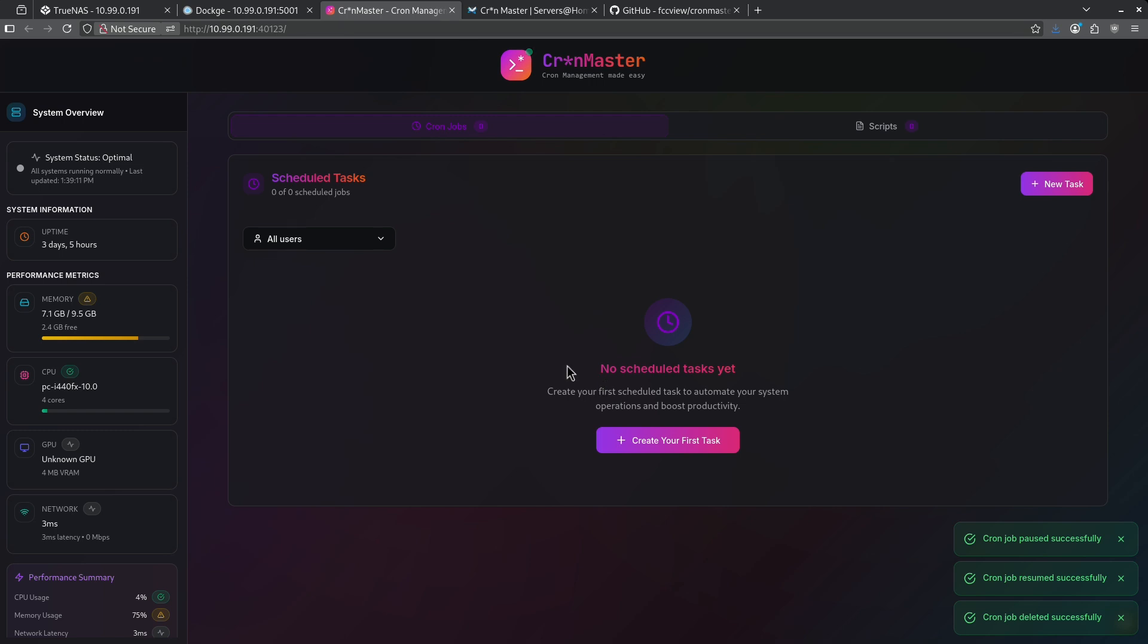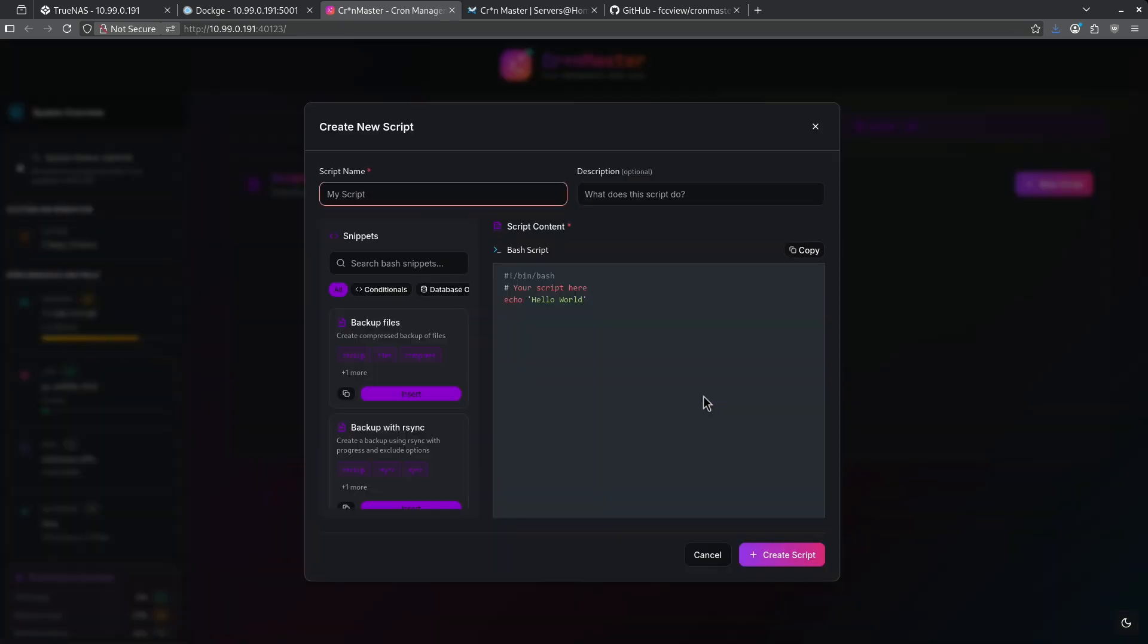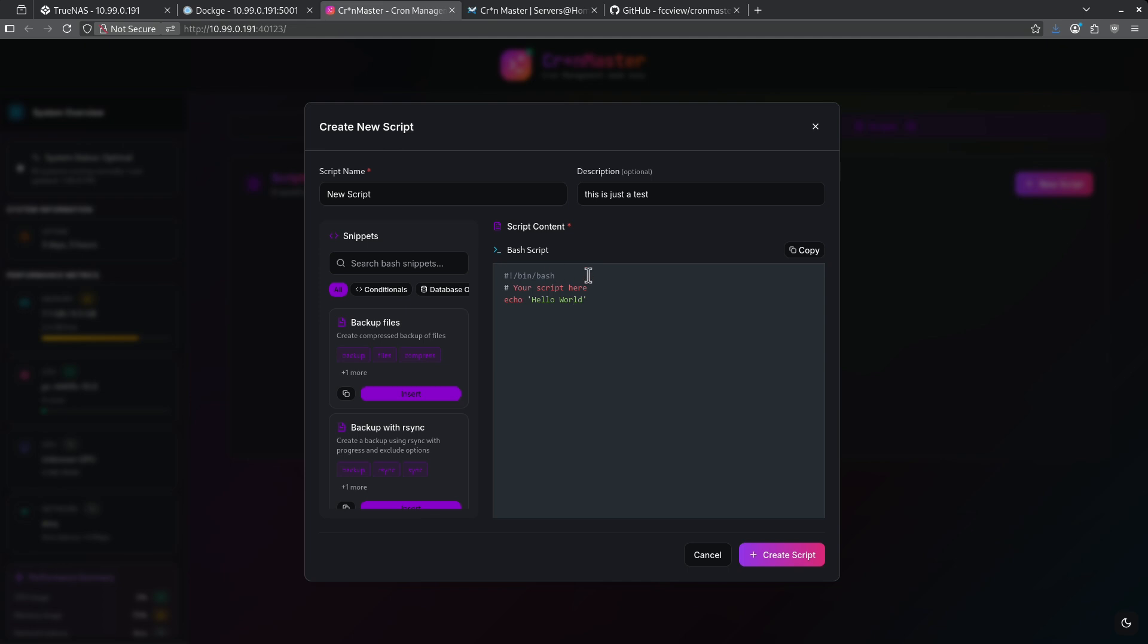Let's talk about scripts. Scripts are one of the things that makes CronMaster very powerful. When I jump over to the script side, I can go ahead and create a custom script called new script and I'll give it a test description. So in here I can go ahead and start scripting if I want to. However, I have the option of selecting pre-built scripts if I want.